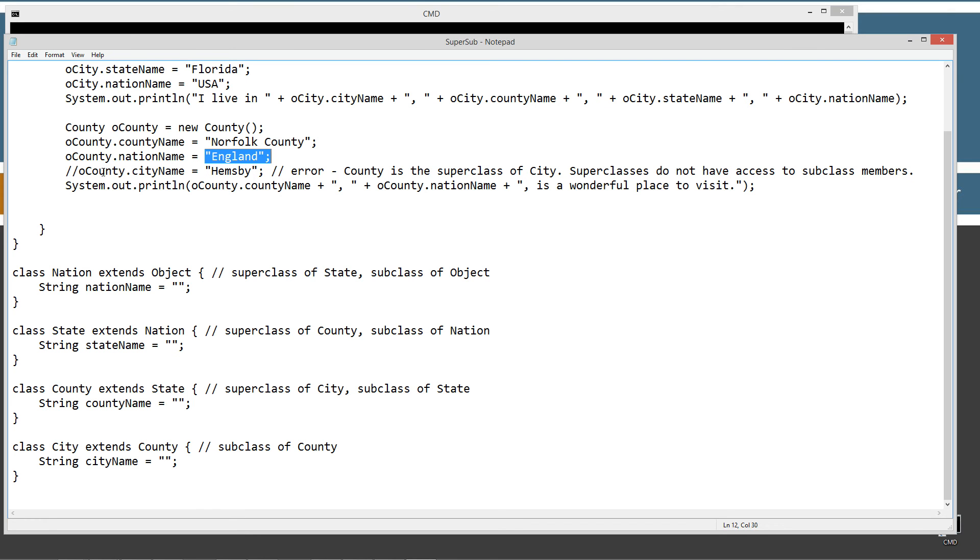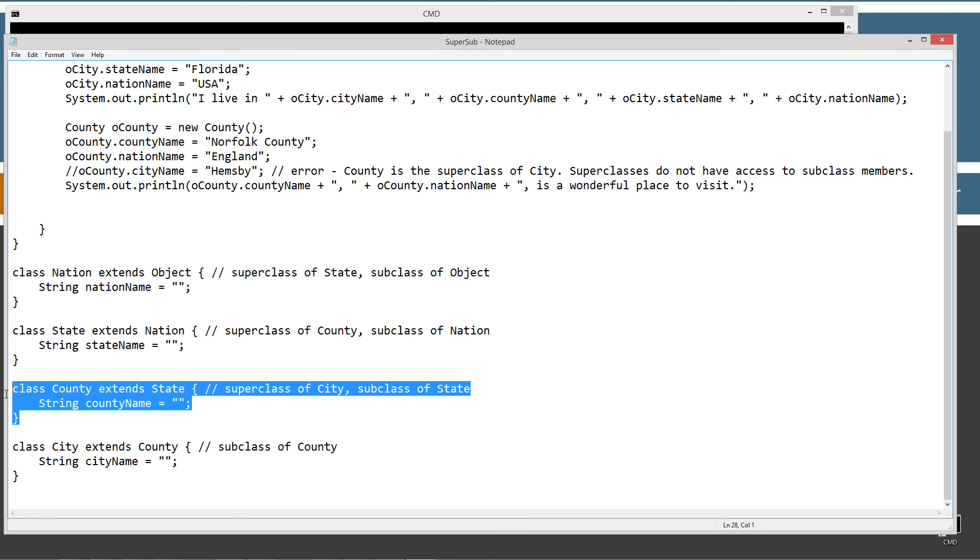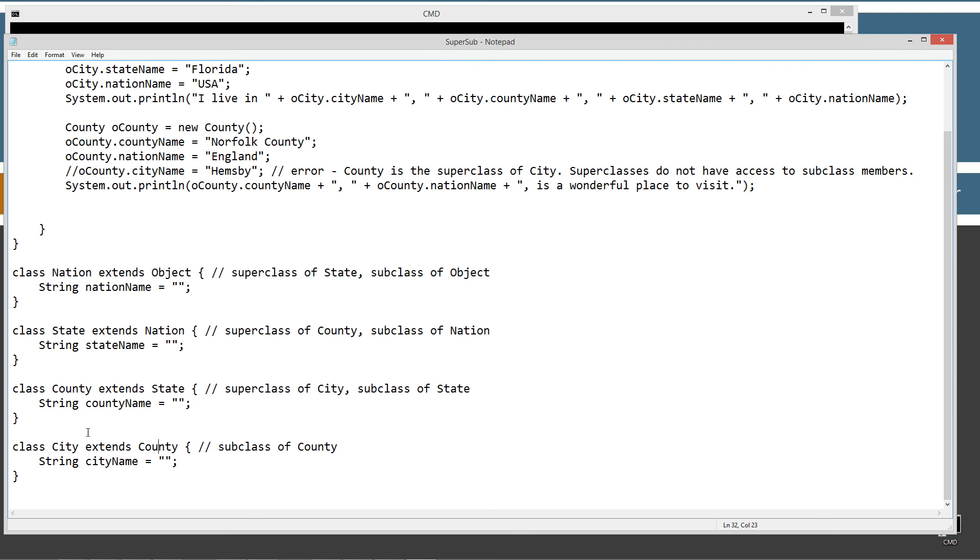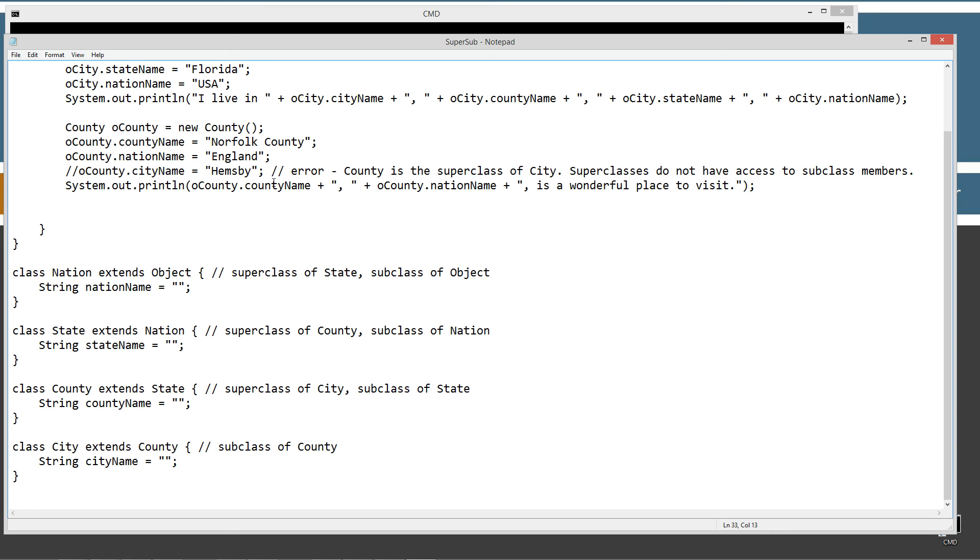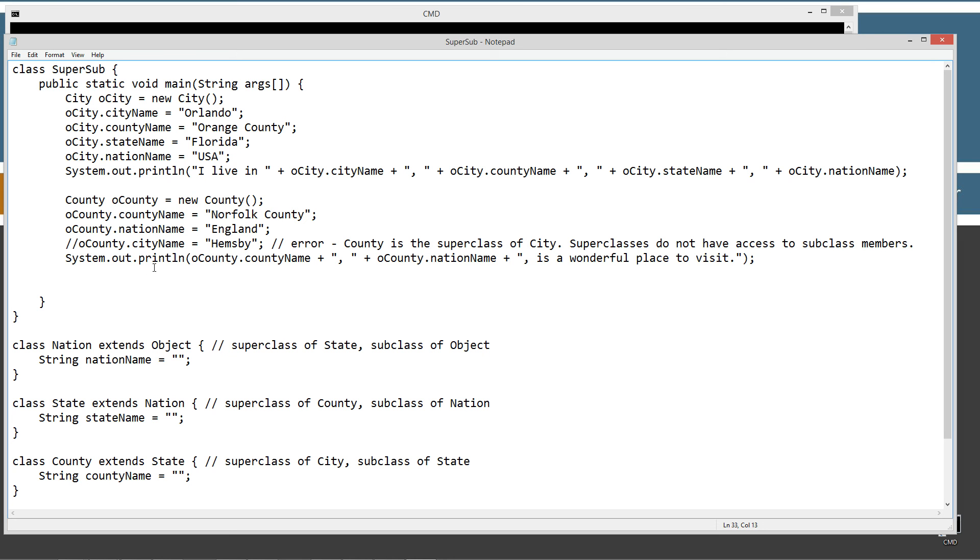Now, one of the things you have to remember is that city extends county. So county is the super class of city. City is the subclass of county. Now county does not have access to city's members. It only works one way and that's up the food chain. Can't come back down here and say county dot city name. So if we tried to do oCounty dot city name equals hemsby, we get an error because county is a super class of city. Super classes do not have access to subclass members. And we'll comment that out and run that there. So then we'll print out basically Norfolk County, England is a wonderful place to visit.